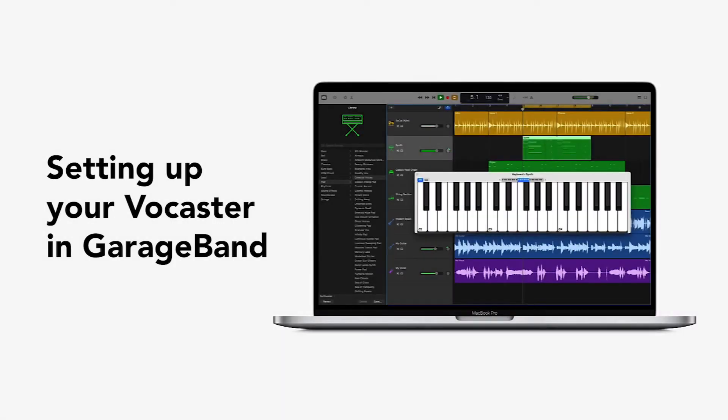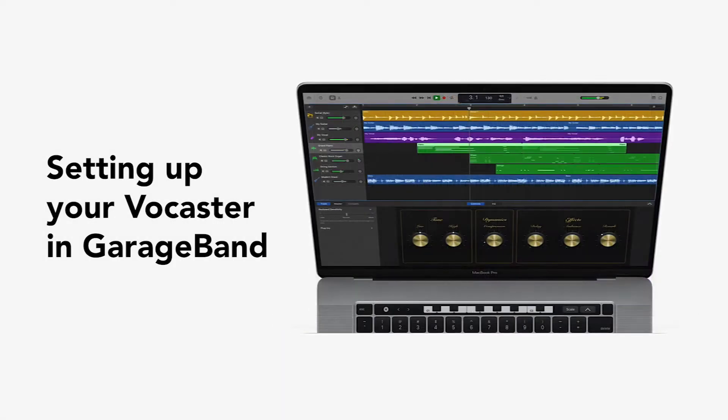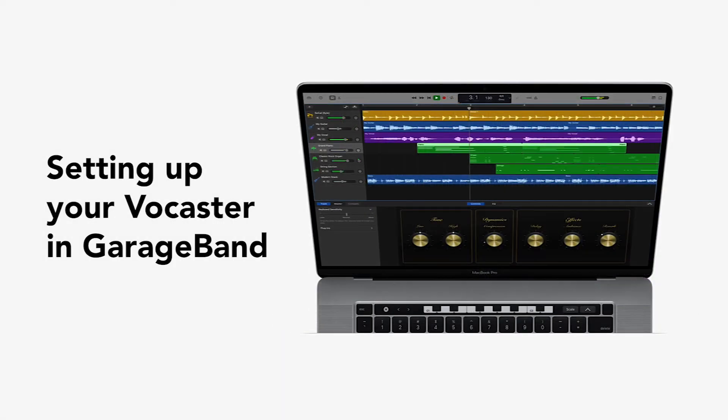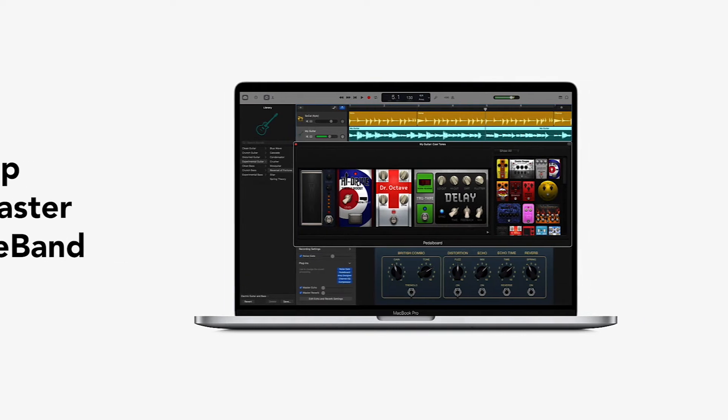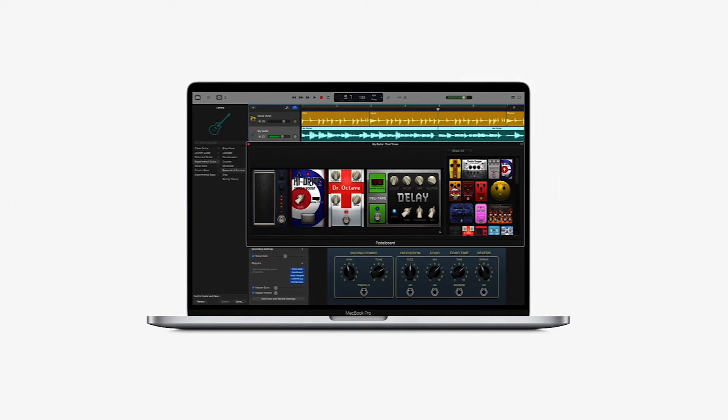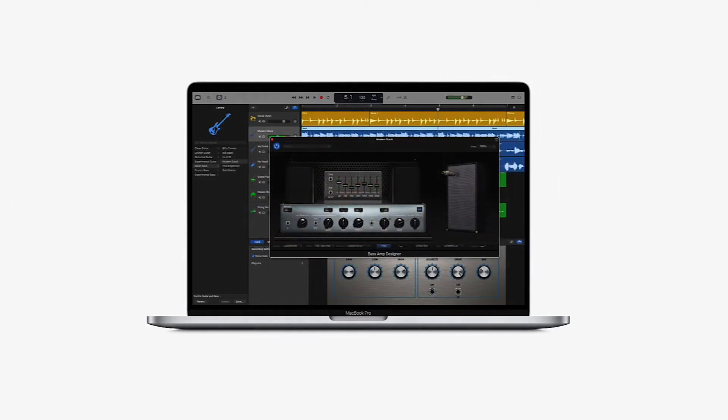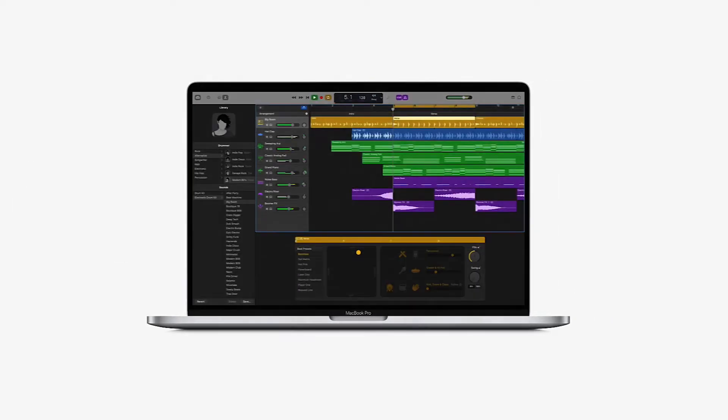GarageBand is a fully equipped music creation studio inside your Mac with a complete sound library that includes instruments and sounds, a perfect addition to your vocaster setup.